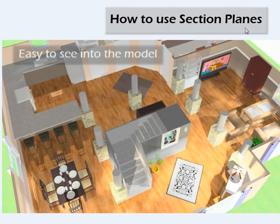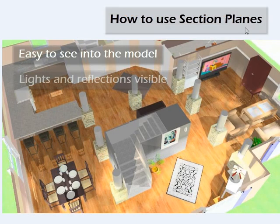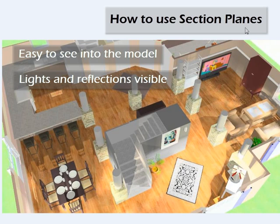Now with section planes on, you can easily see into my model here, but I also have lights and reflections.